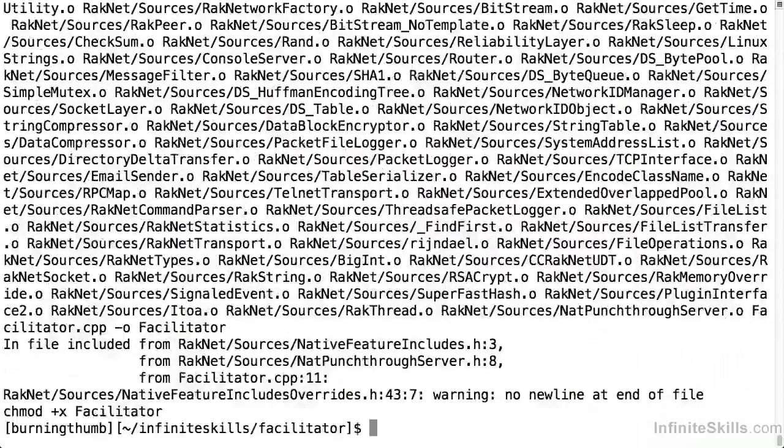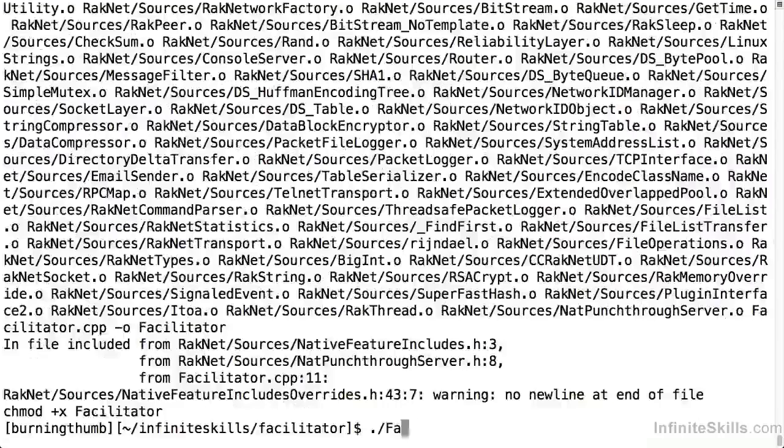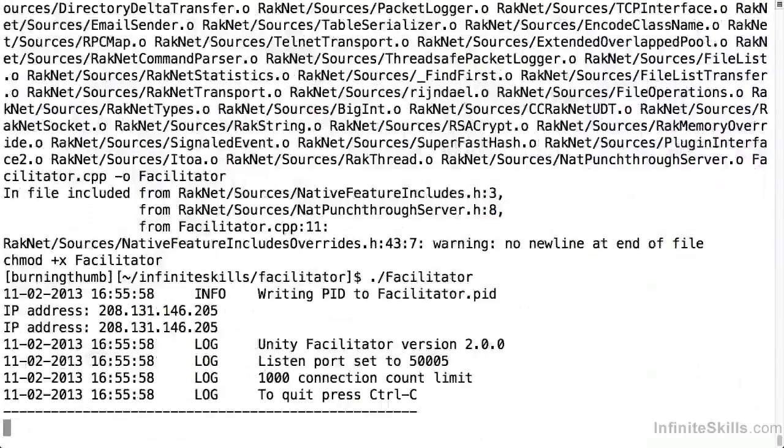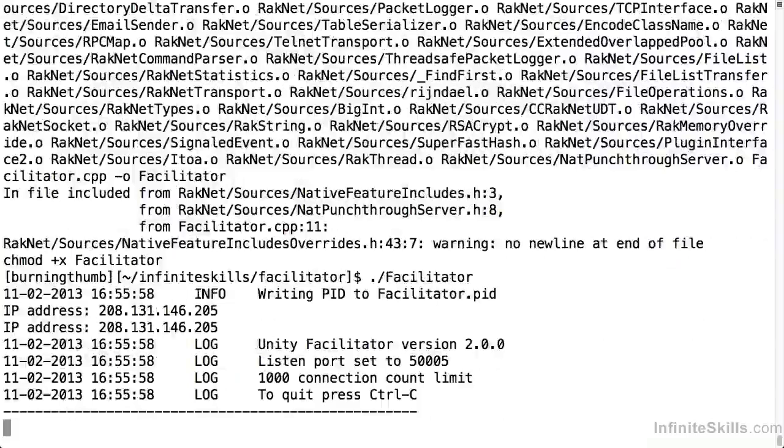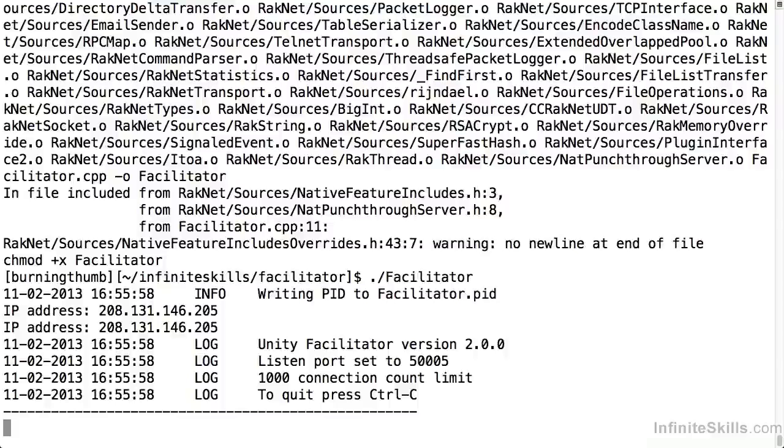And now let's run the facilitator again. And this time you see it just displays our IP address and the server starts successfully. So now we have both a facilitator and a master server that are built for and run on our target Linux platform.